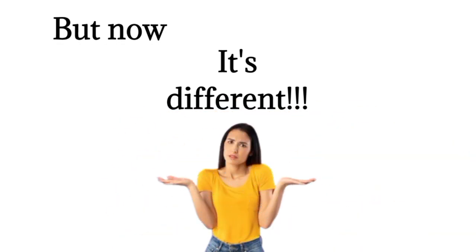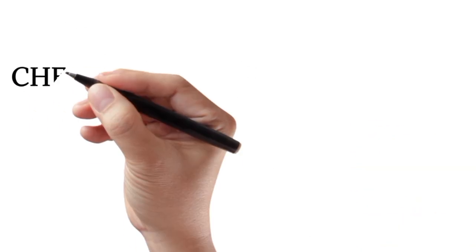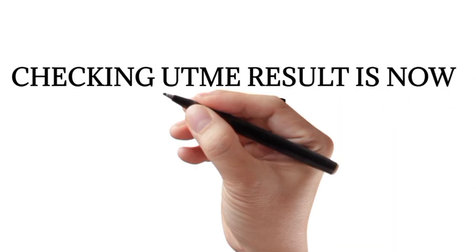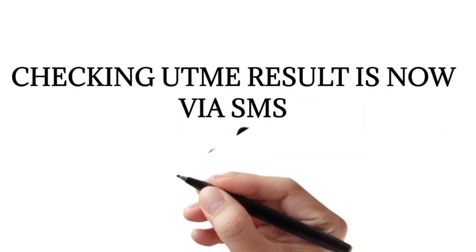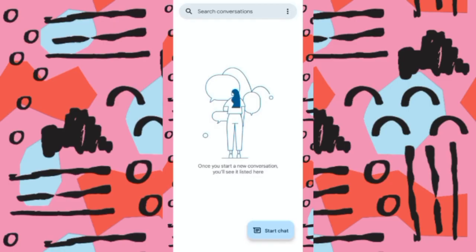Checking UTME results is now through SMS. To check your results, you need to use the SIM card you used to generate your profile code, and make sure you have at least a minimum of 15 naira on the SIM card.